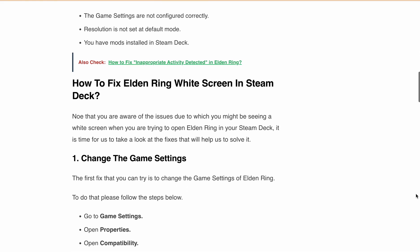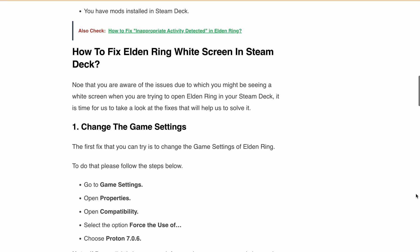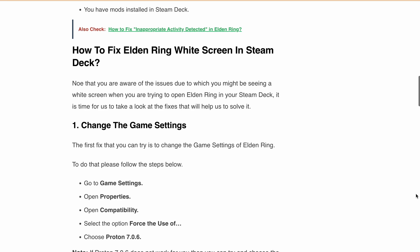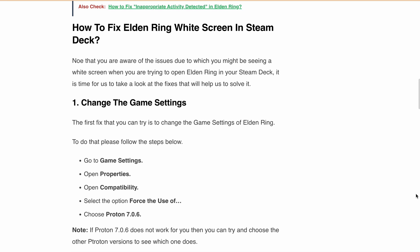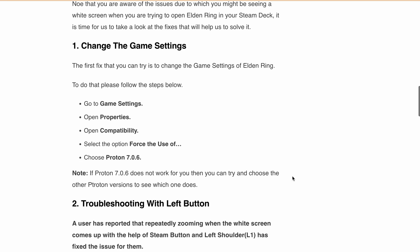First, change the game settings. Head over to the game settings in Elden Ring, open Properties and then Compatibility. Then select "Force the use of" and choose the Proton version — either 7.0.6, or if it doesn't work, you can try to experiment with other Proton versions. After that, the widescreen issue should be resolved.